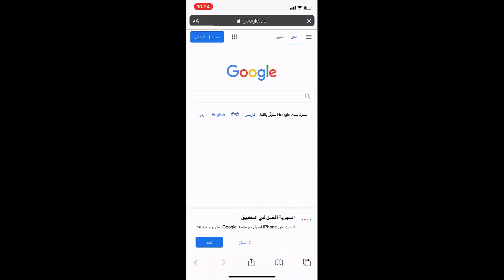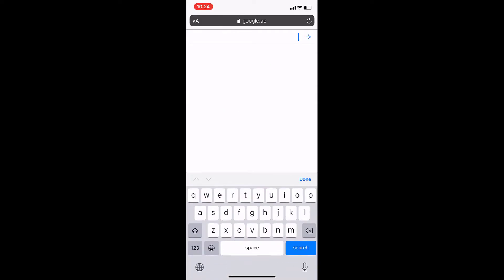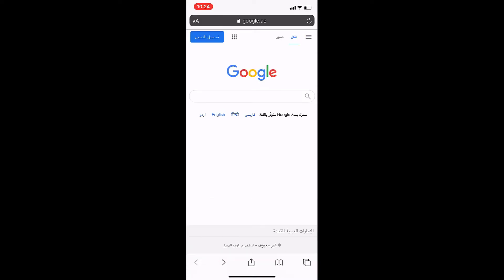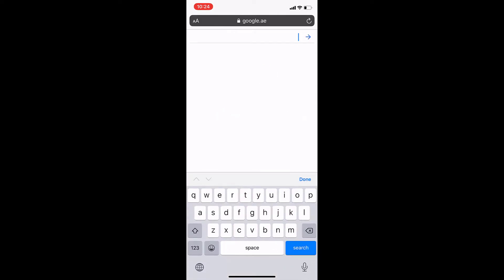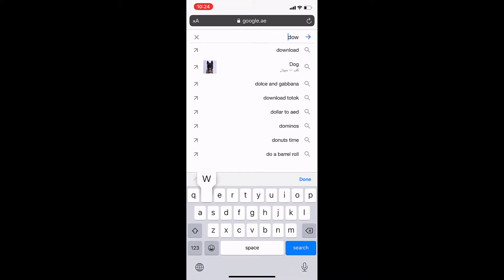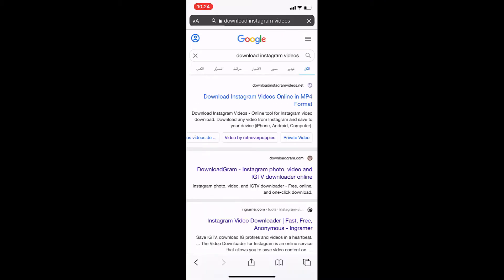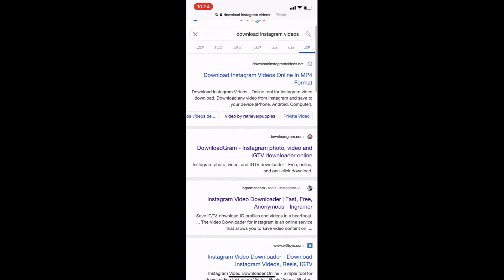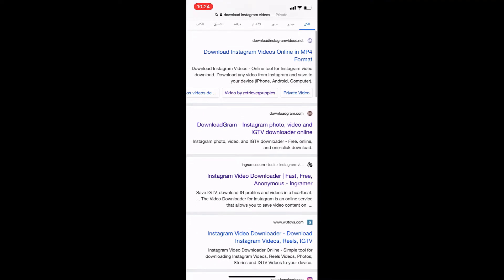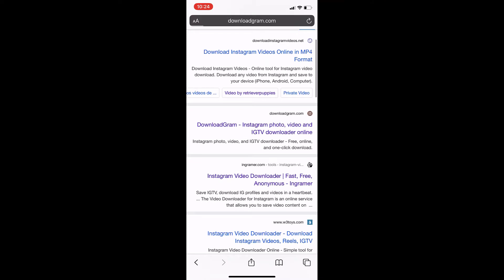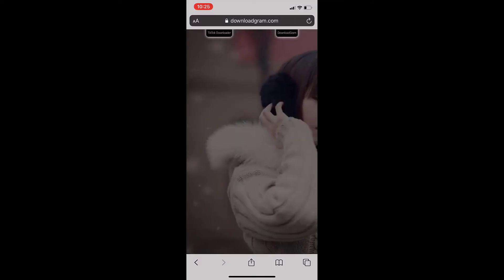Copy the link, come on to Google, and on Google just type 'download Instagram video.' Or there's one website which I really love which is called downloadgram.com — the link will be down below.